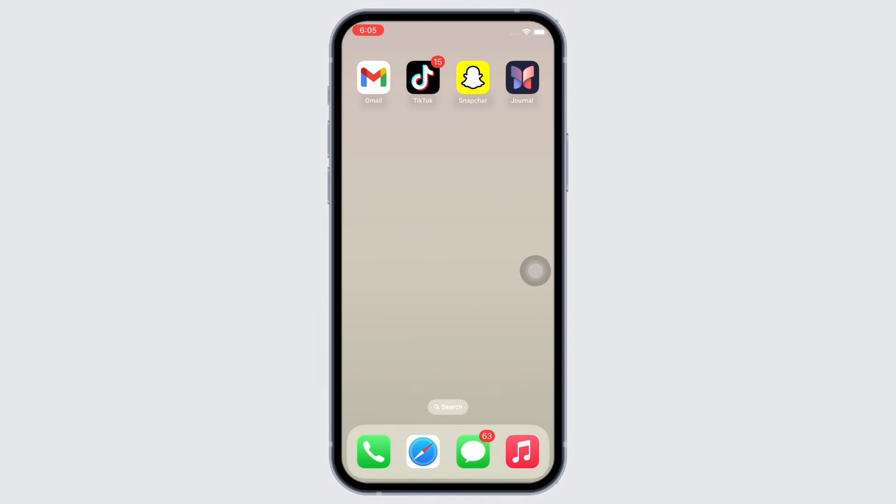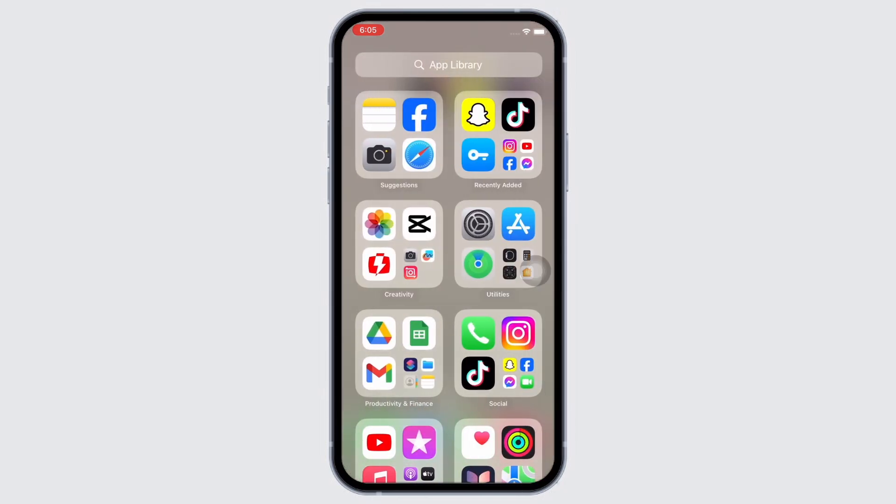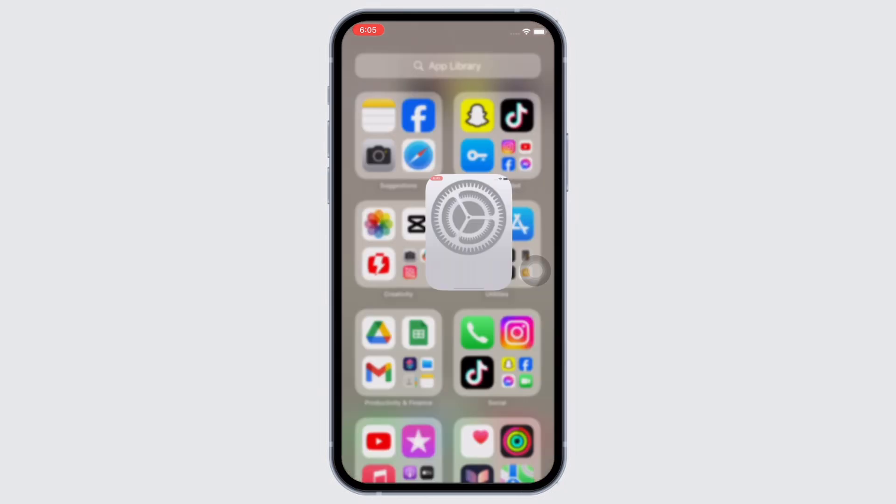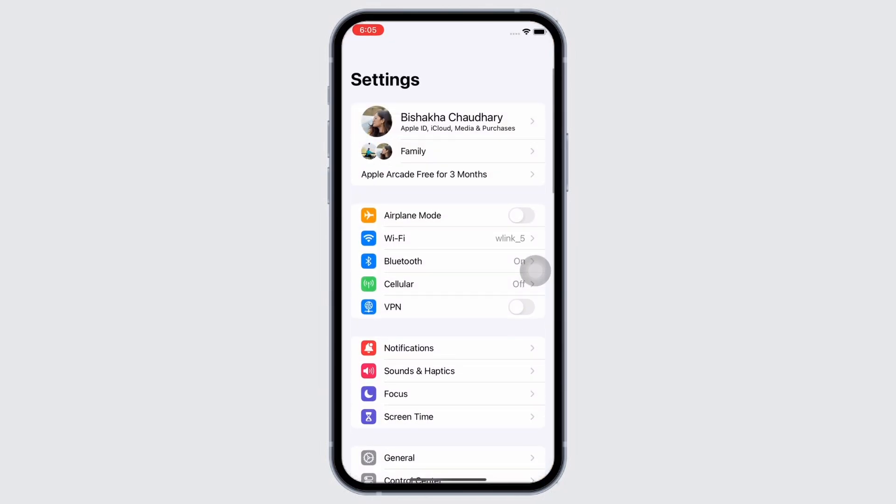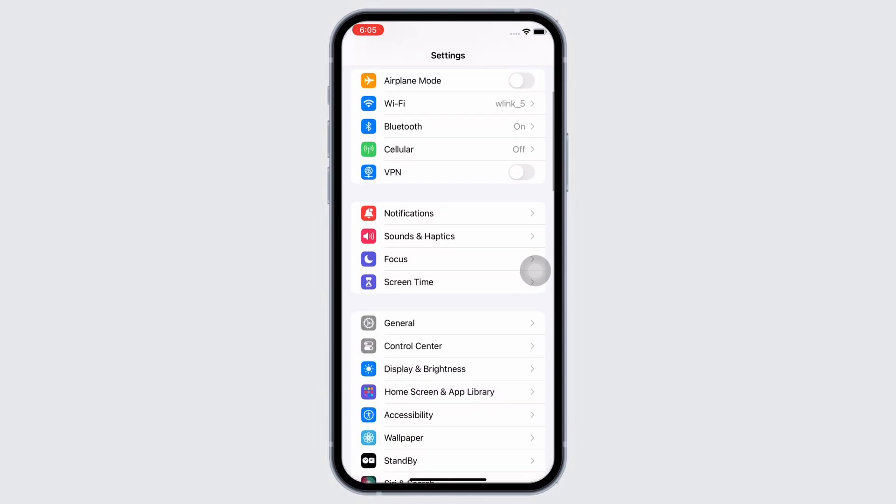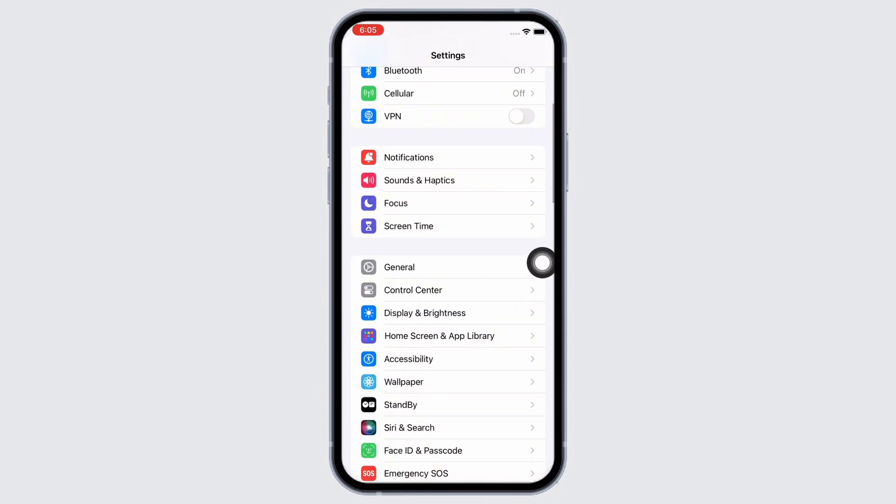If not, launch the settings application on your device. Here check for iOS updates in your software update settings. Tap on General and then on Software Update and make sure your iPhone is updated to the latest version of iOS.